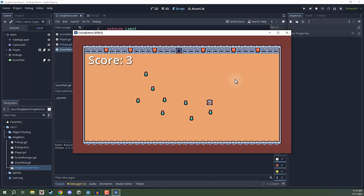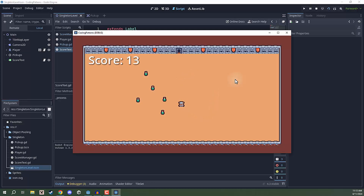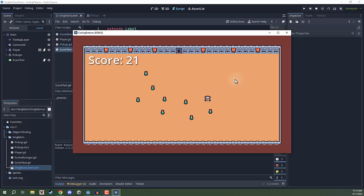That should work as expected. You can see we can pick up these potions, that is going to increase our score. But now look what happens when I reload the scene — the score has remained persistent. And that is because the score manager script is no longer being run inside of this scene tree. Rather, the score manager script is being run outside of the scene structure, on an abstract layer above everything else.